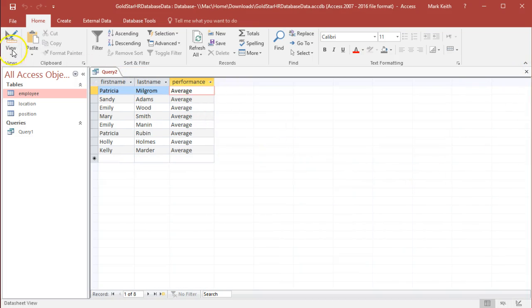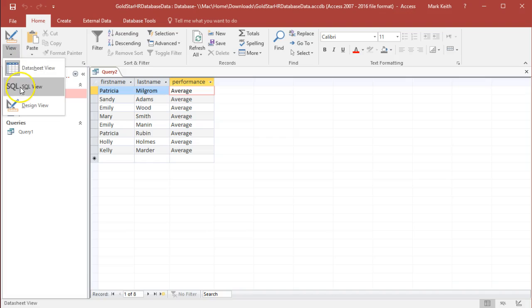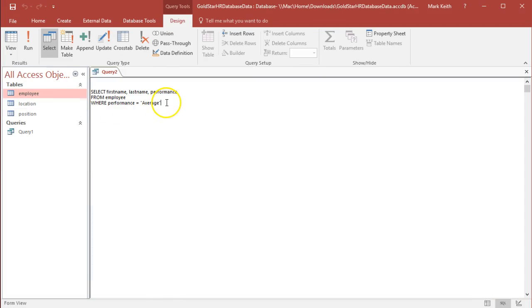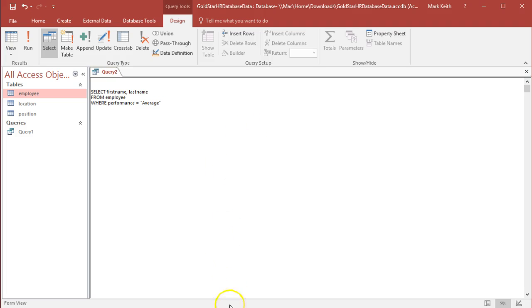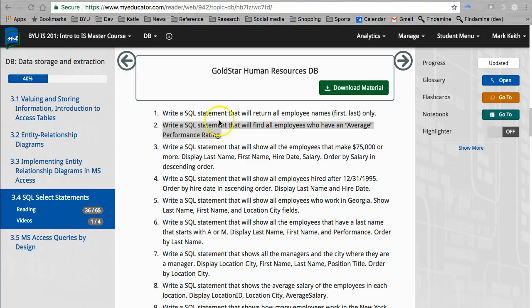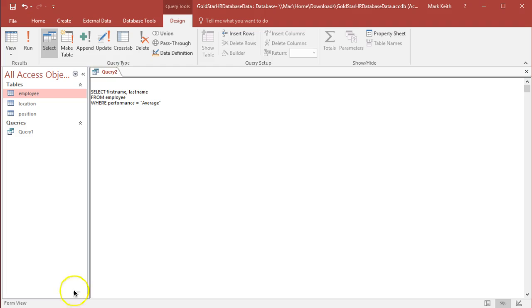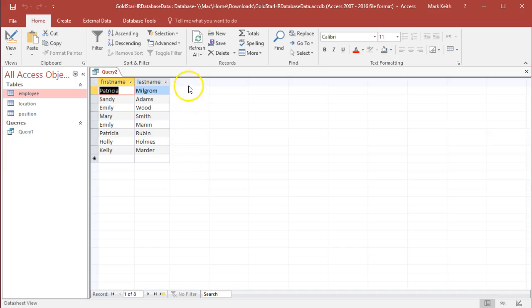I know it's right. So now that I've checked to make sure that it works, I'm going to remove performance from the list of fields that I want. Because why? Because it didn't ask for it in the question. It simply said return all employees with an average performance rating. So if I don't need it, I won't include it — if I know they're all average, what's the point of including it? It's the same for all of them; it doesn't help me at all.